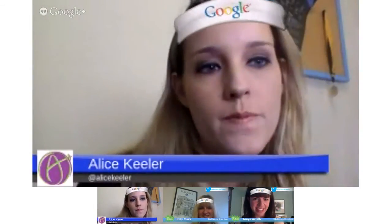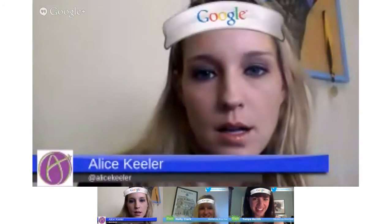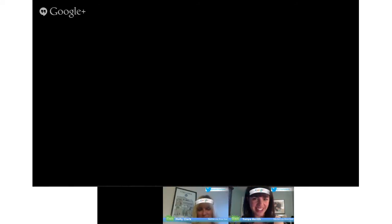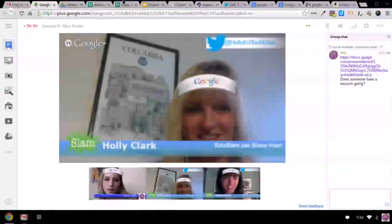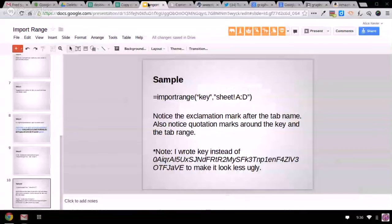So let me do a little screen sharing here. Okay, so are you able to see my presentation?